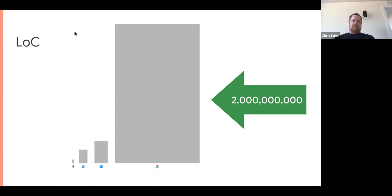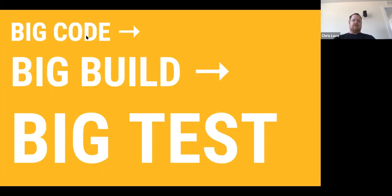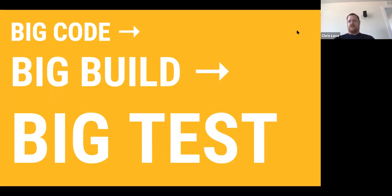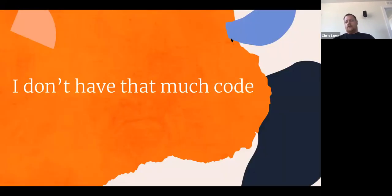Google currently has 200 trillion lines of code that they build every day, multiple times every day. So with big code, you have big builds, big tests — really big tests. What I mean by that is it takes a long time to run all the unit tests and integration tests with a code repository that large. Of course, the majority of companies don't have that many lines of code, so why would we even consider Bazel?